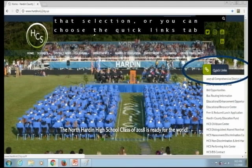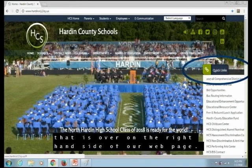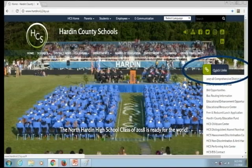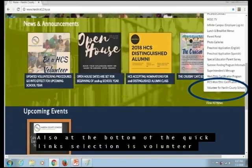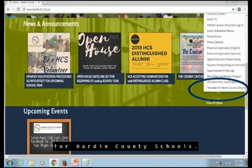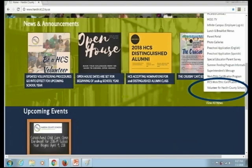Or you can choose the Quick Links tab, which is over on the right-hand side of our webpage. Also at the bottom of the Quick Links selection is Volunteer for Hardin County Schools.